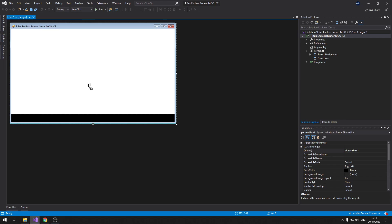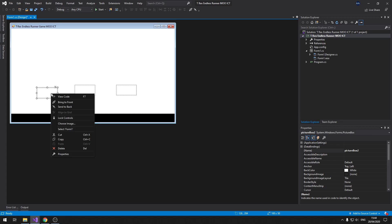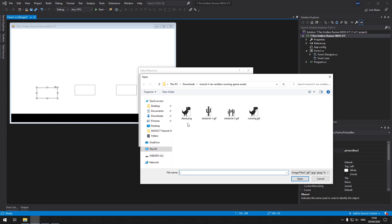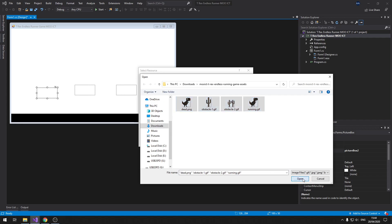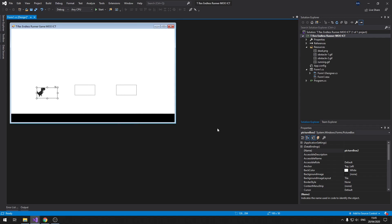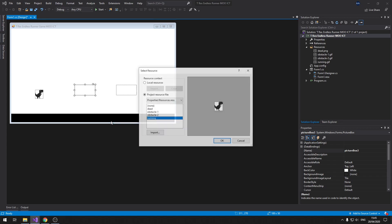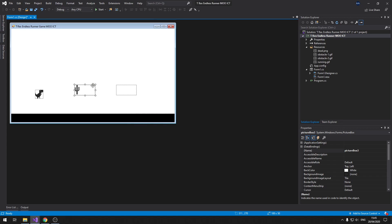We're not going to interact with the floor much — we'll calculate the T-Rex position manually. Let's add one picture box, hold Ctrl and drag to duplicate it because we need three: one for the T-Rex, one for each obstacle. Right click the picture box, choose image, go to import, and select all the images. You can see it's now playing the running GIF, the obstacle images, and the dead one.